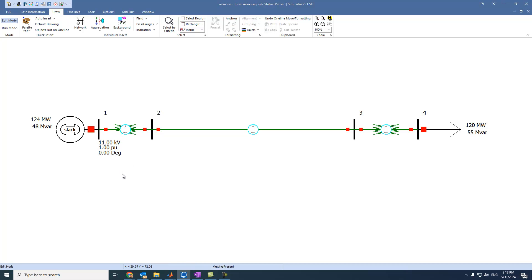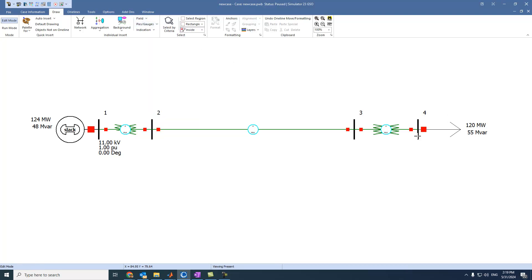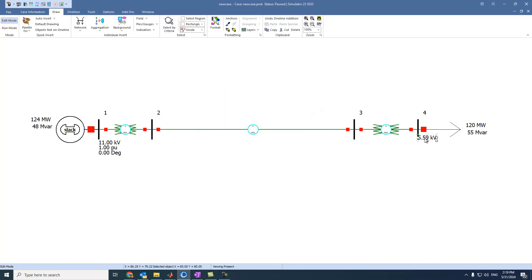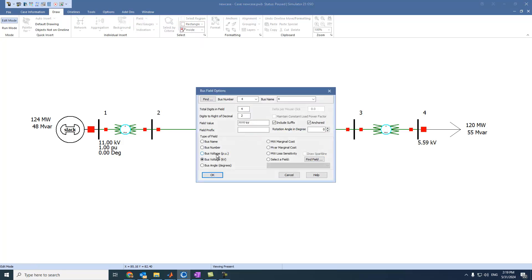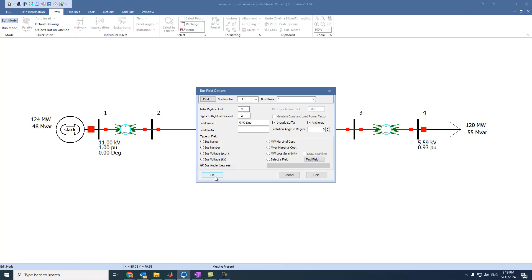Let's also see the readings on bus 4: voltage in kilovolts, voltage in per unit, and angle in degrees.